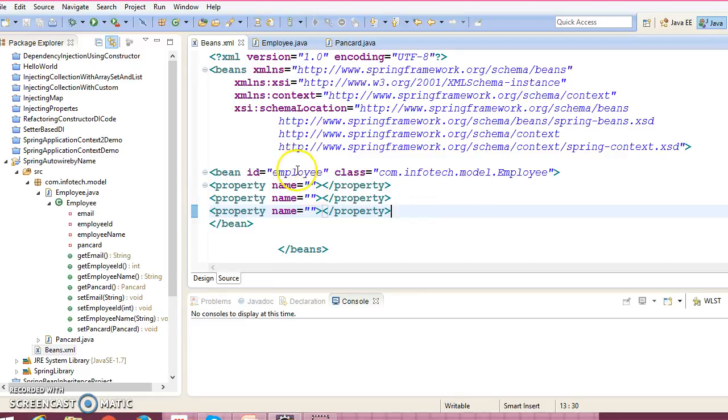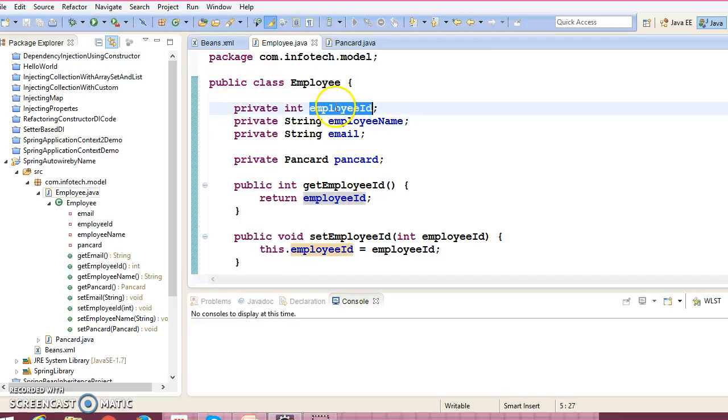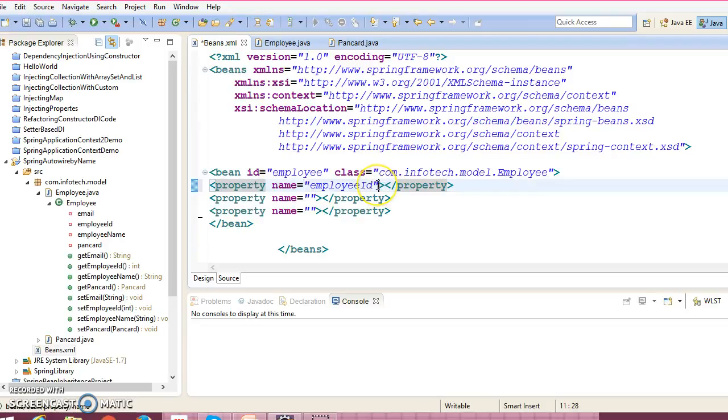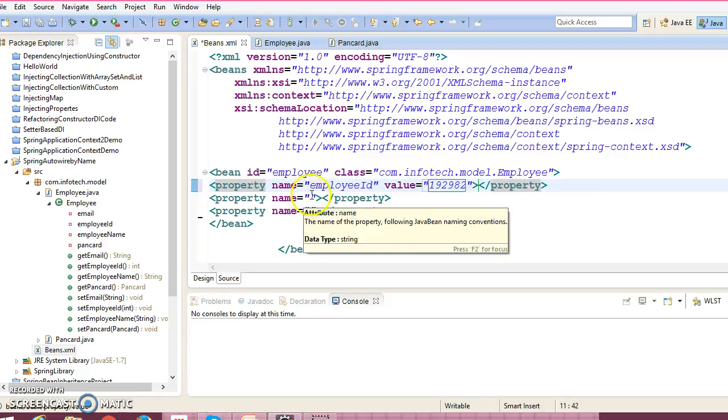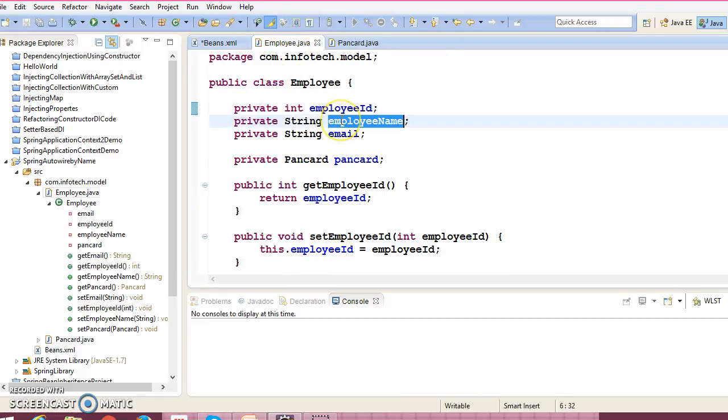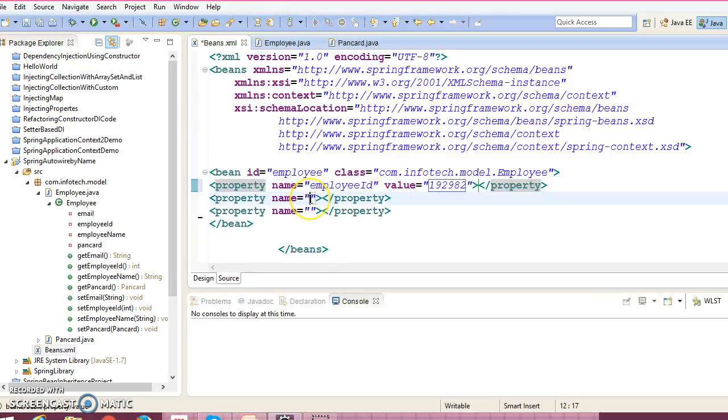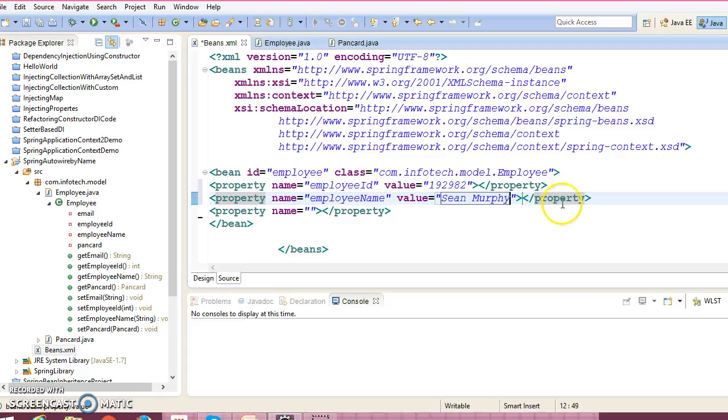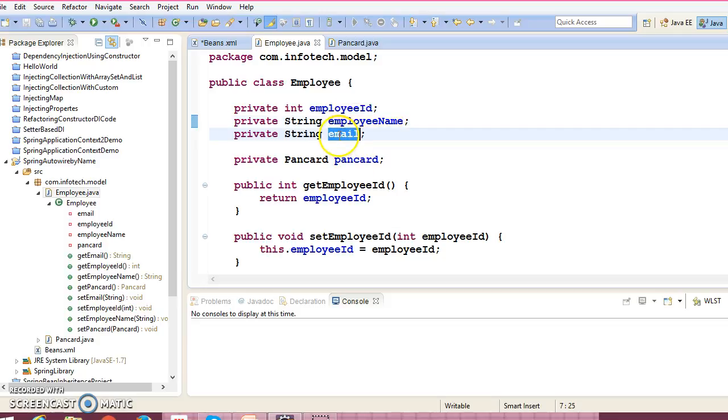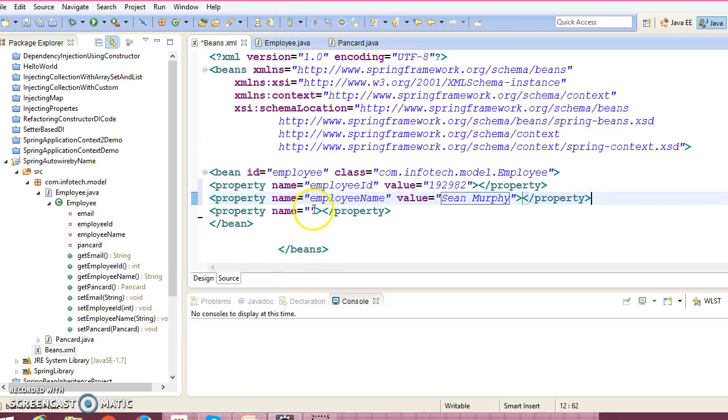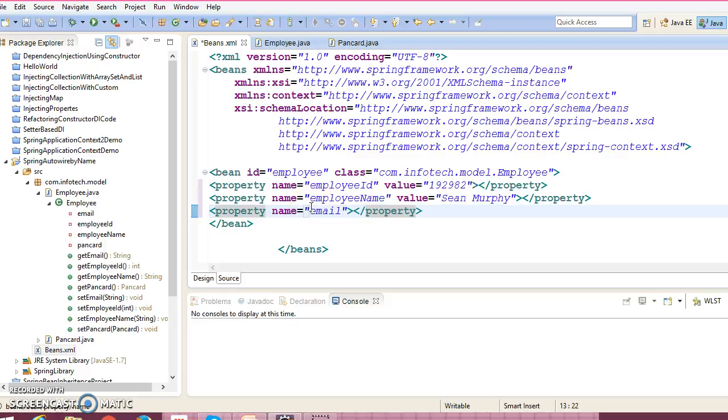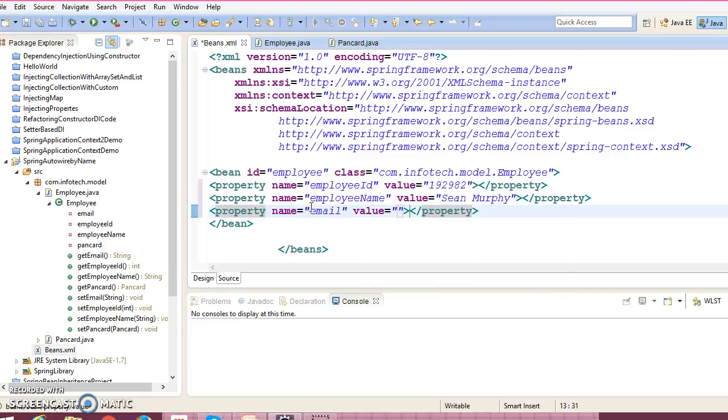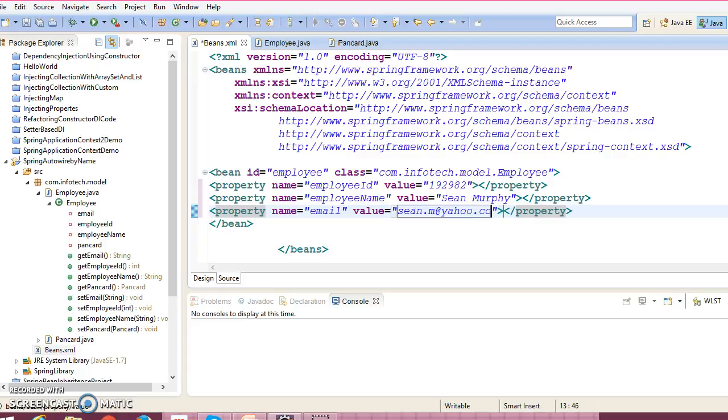And this bean contains some properties, right? So property name. This bean contains three value type properties, right? So one ID specifies some dummy ID, something like this. Then next property we have employee name. Value we can say Sean Murphy.